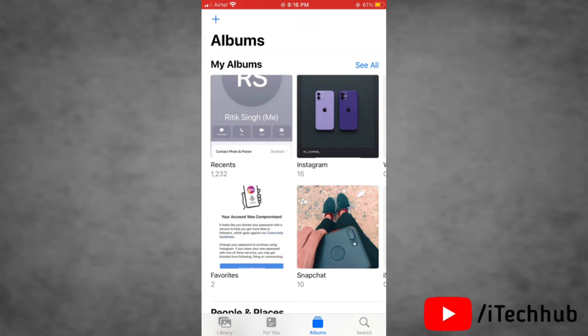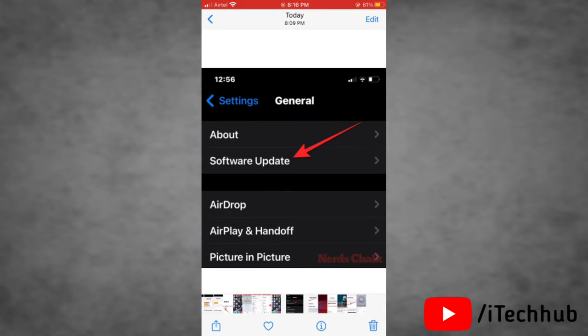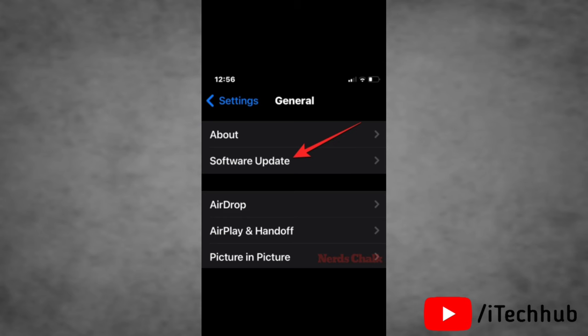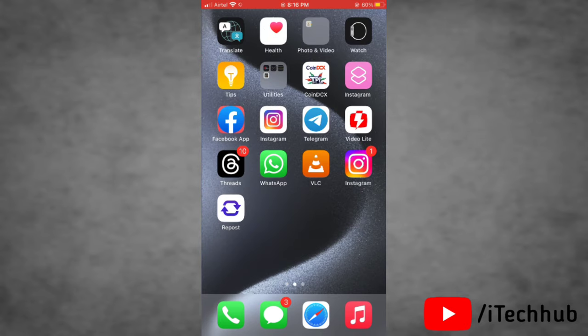The second solution is to update your iPhone to iOS 17. To do this, open Settings on your device, then tap on General. In General, tap on Software Update. In Software Beta Update, make sure the correct option is selected, then download and install iOS 17 on your device.